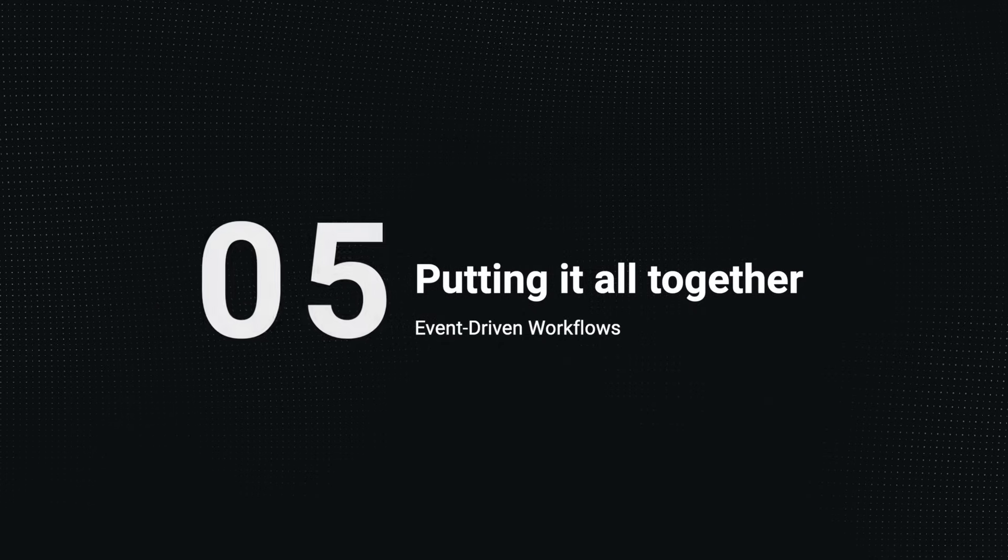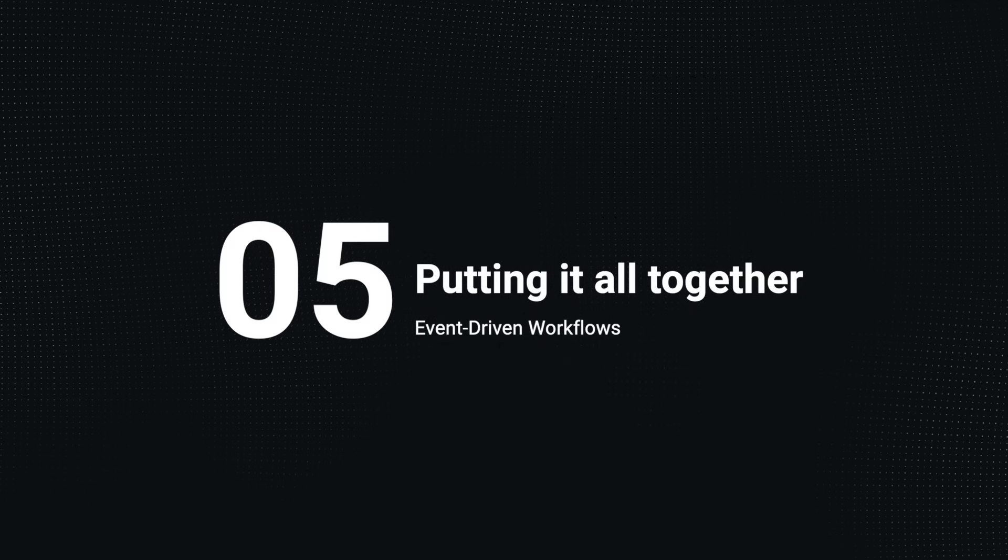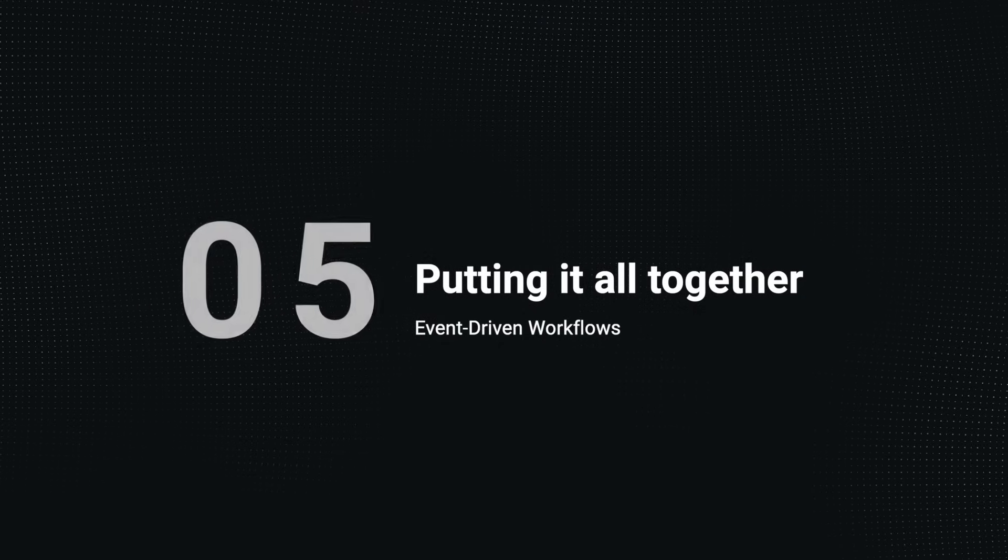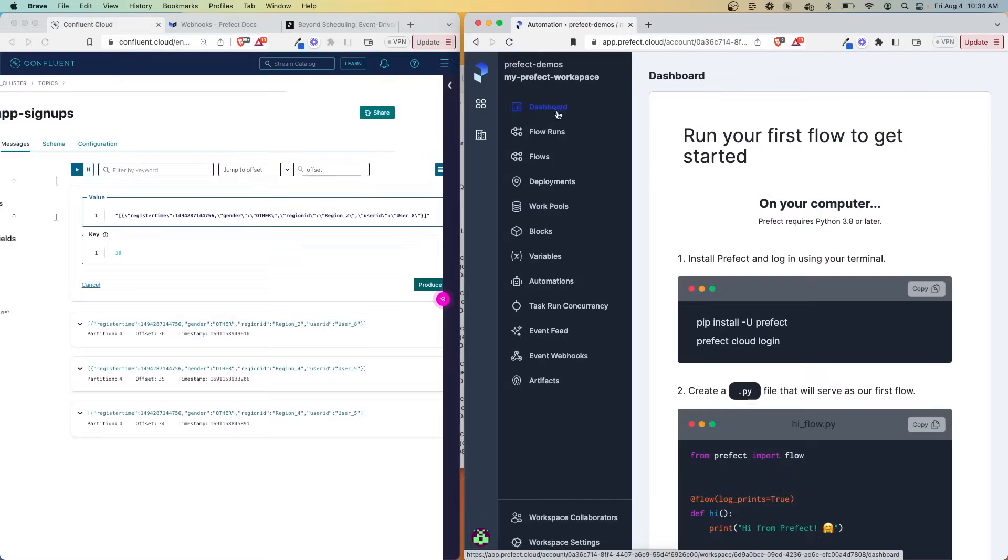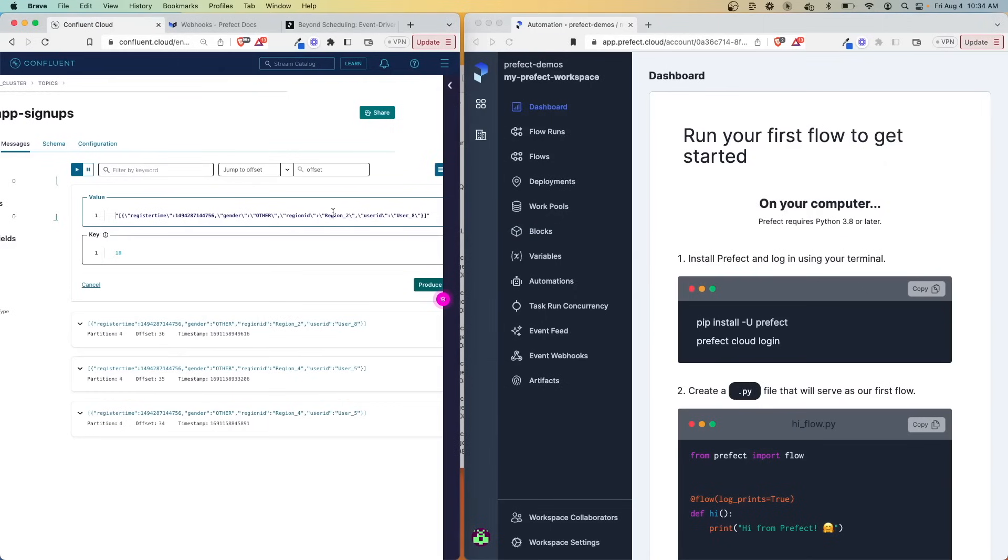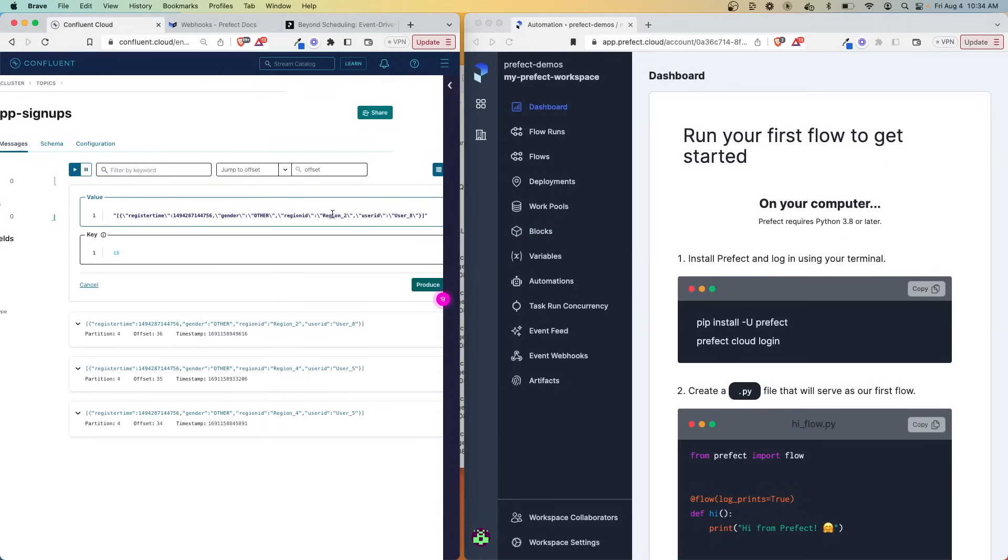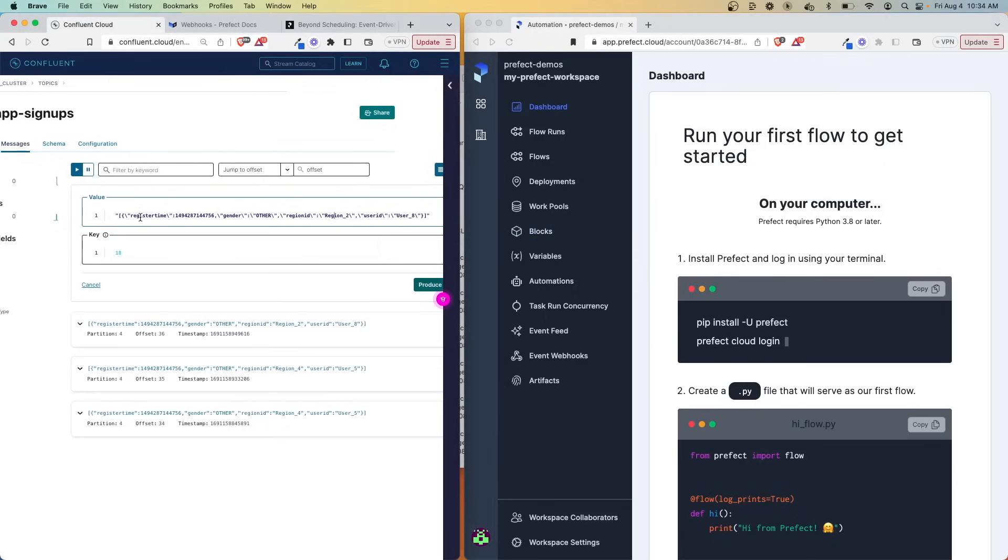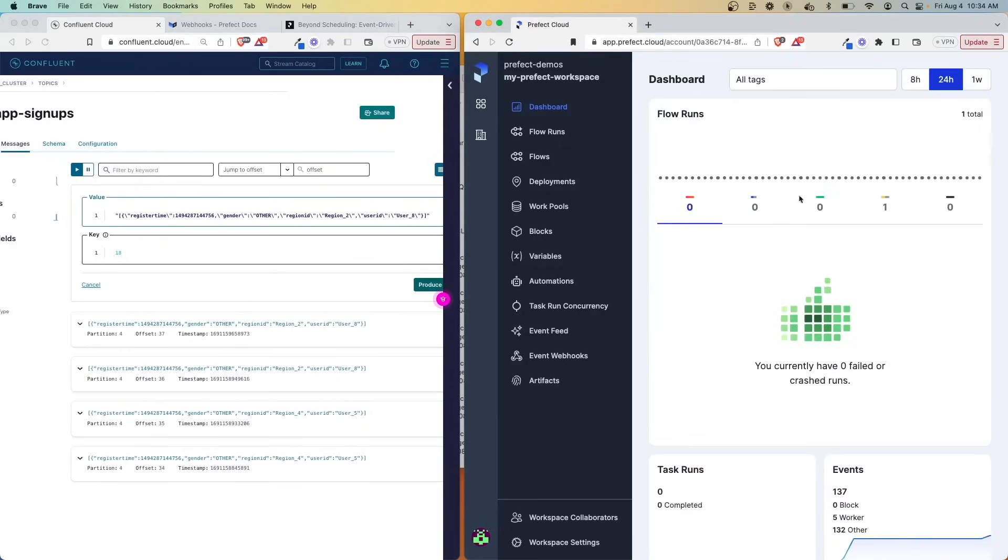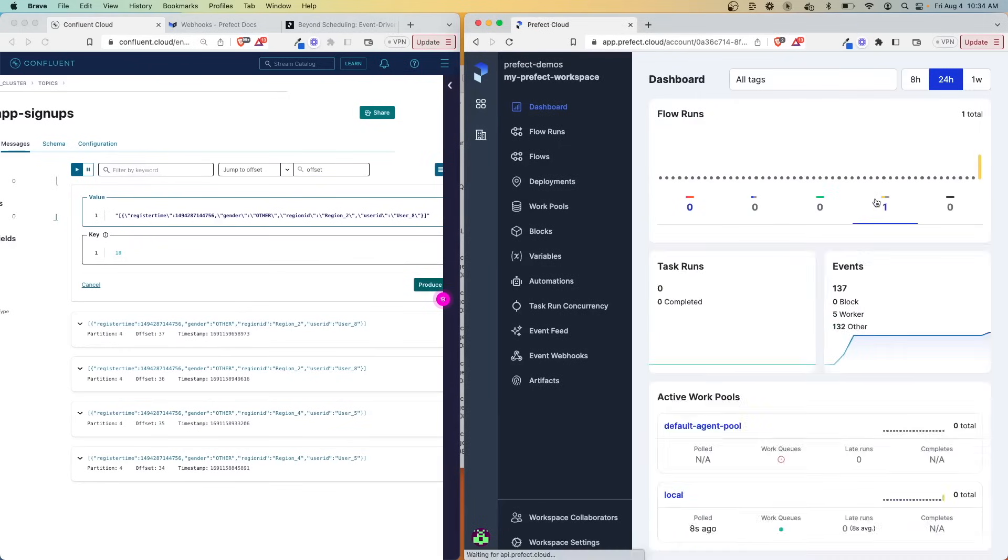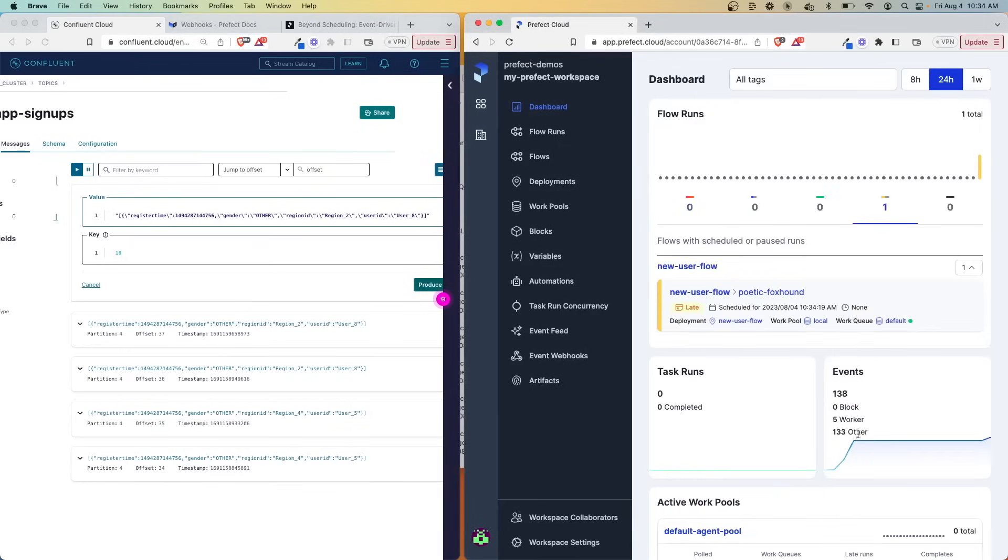Now with everything in place, let's now put it all together and see if we can trigger this flow when a new message comes through. So I've gone to my dashboard here because we should be able to see everything populate here as soon as we send this through. So let's see if we can do this in real time. We have our message here. I'm going to produce it. It should be picked up by the event webhook. Let me refresh and here we go.